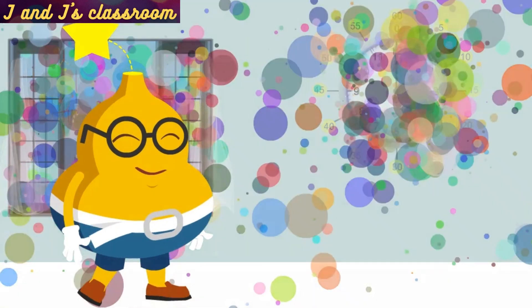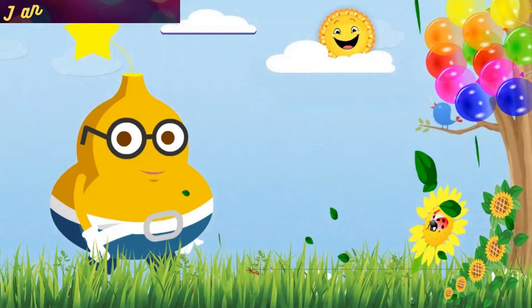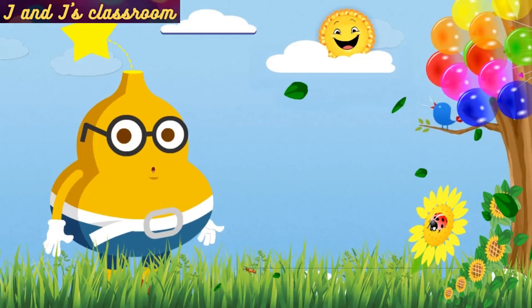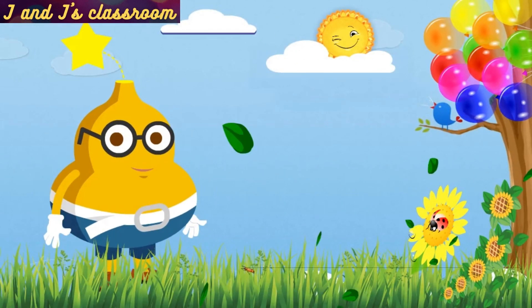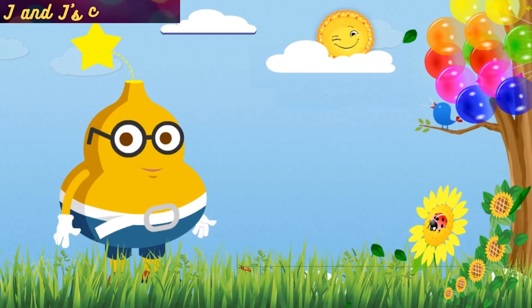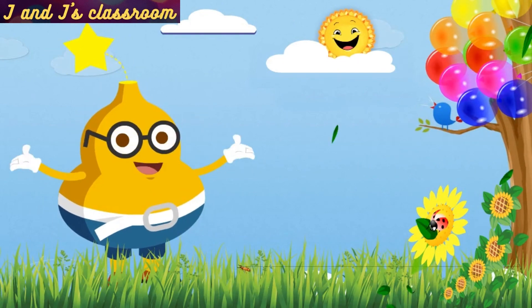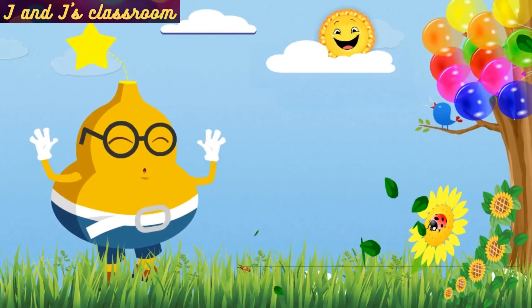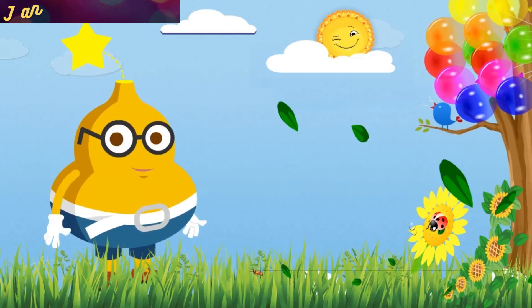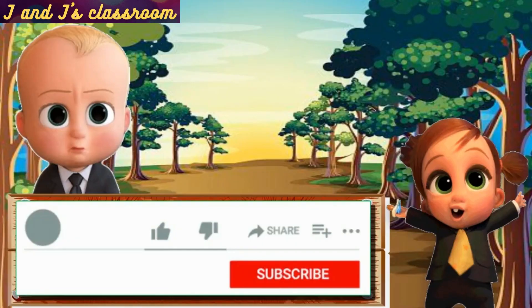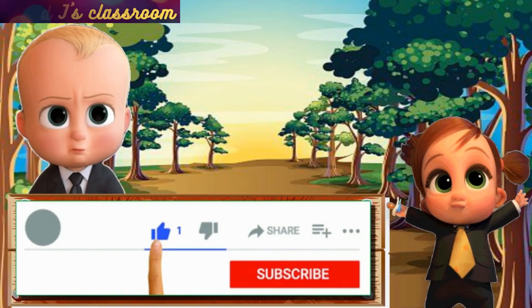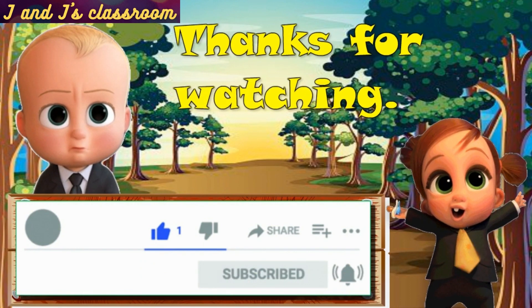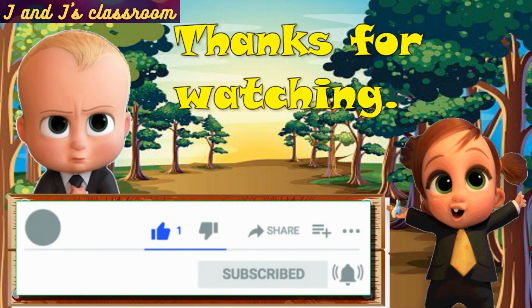By the way, now our class time over. Okay, children, hope you learned well how to say the time. See you later in another video. Thank you so much. Bye. Bye.